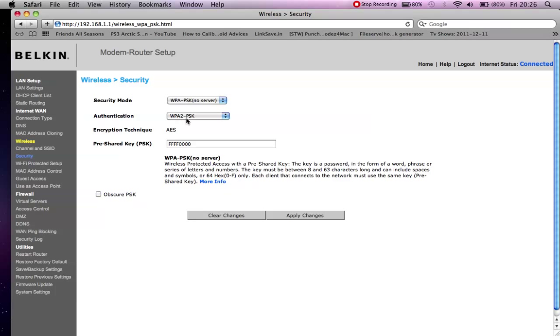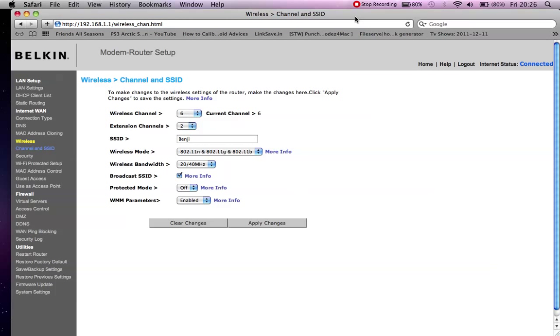So you may want to change that as well. You just want to make sure that all your computers are compatible with it, and best option is just to change it and check everyone can still connect. Once you've done that, hit apply again and your router will probably restart.